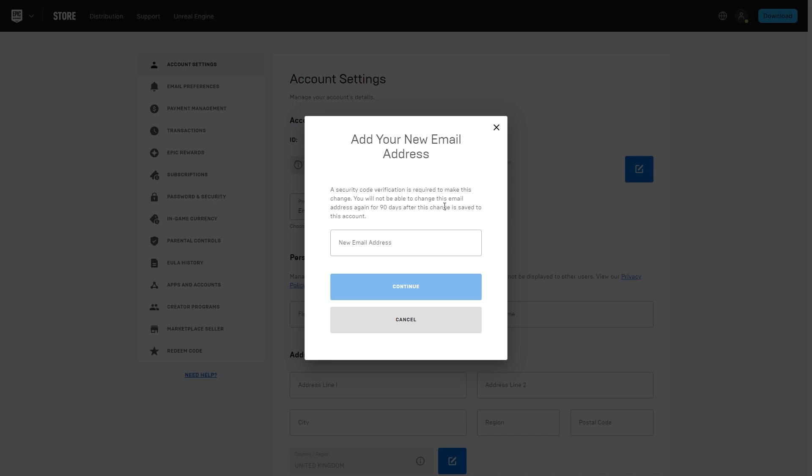So that's how you can verify your email on Epic Games. I hope this video helped you out, and if it did please go ahead and comment down below to say this video did help you out, and also like and subscribe to see some more content like this. Thanks for watching.